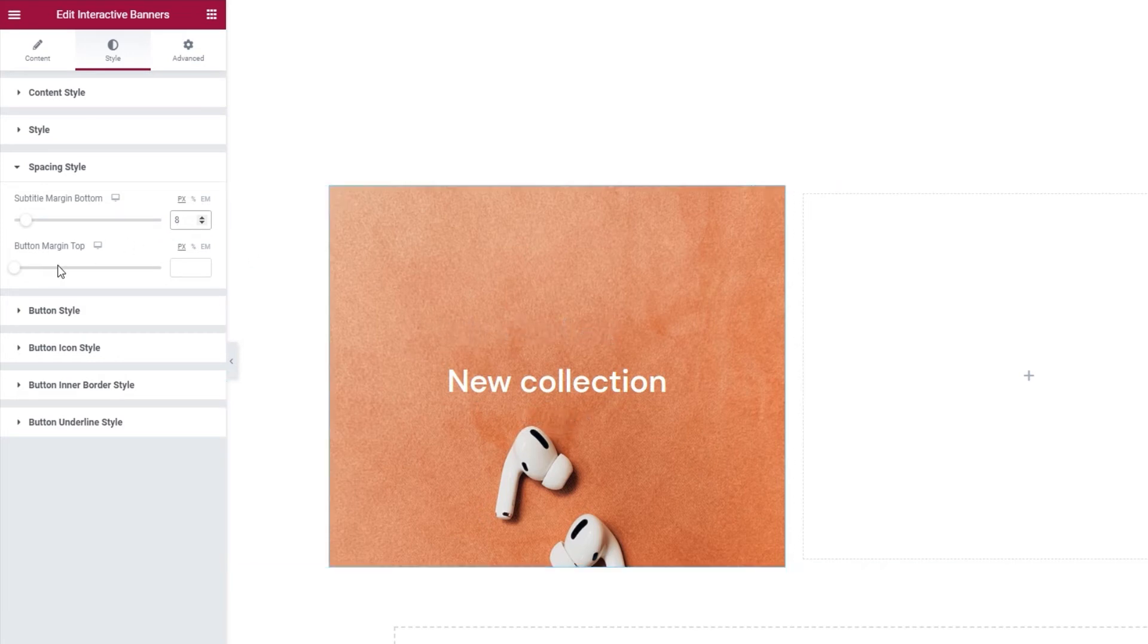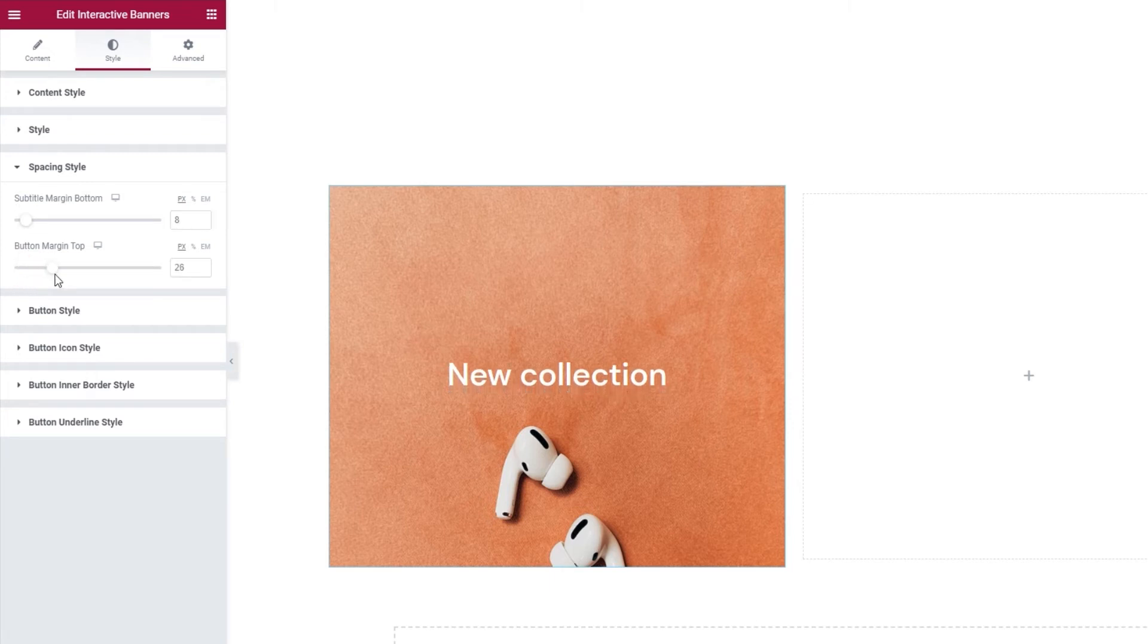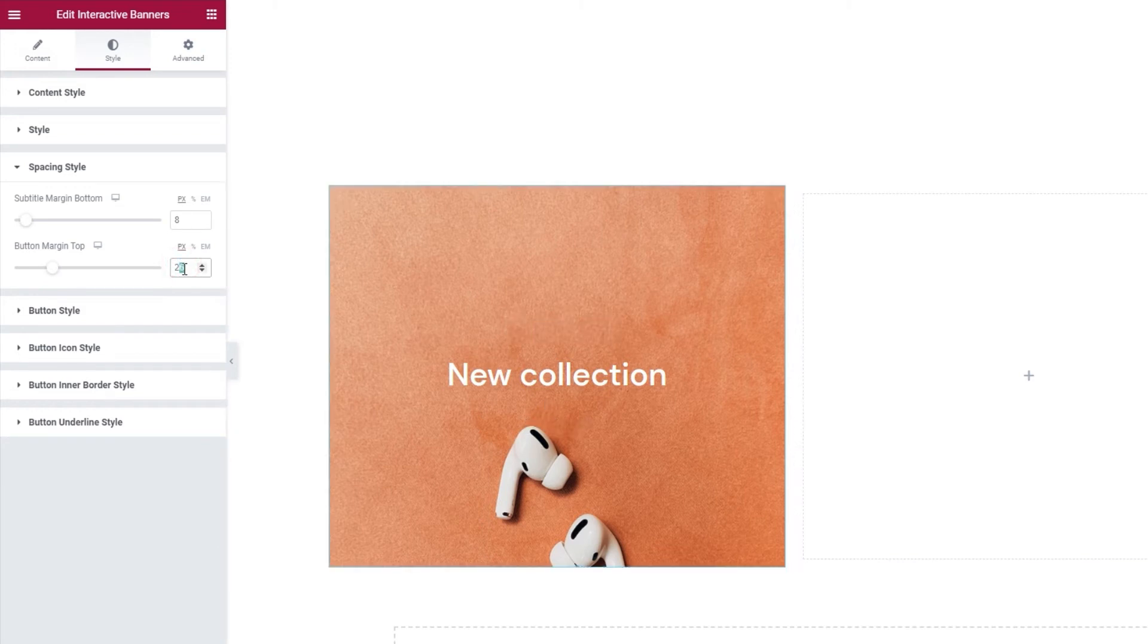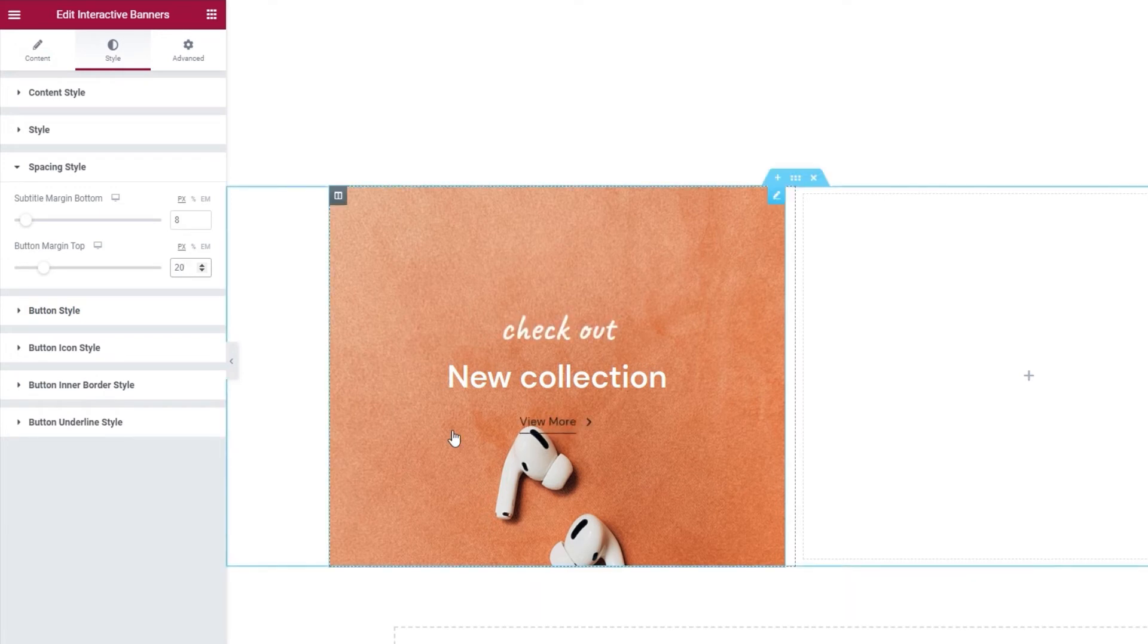And we have the button margin top. Just as the preceding option, we can see it moving the title text. But now, the space we create is here, above the button, and serves to separate it from the title above. I'll set 20 pixels for this.